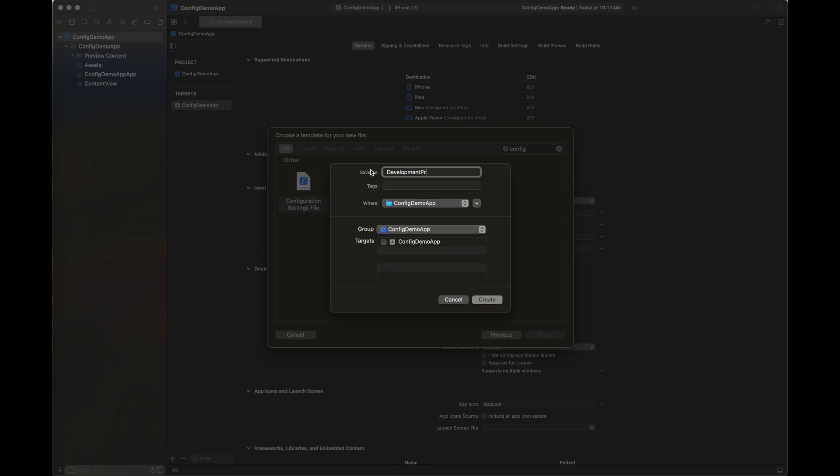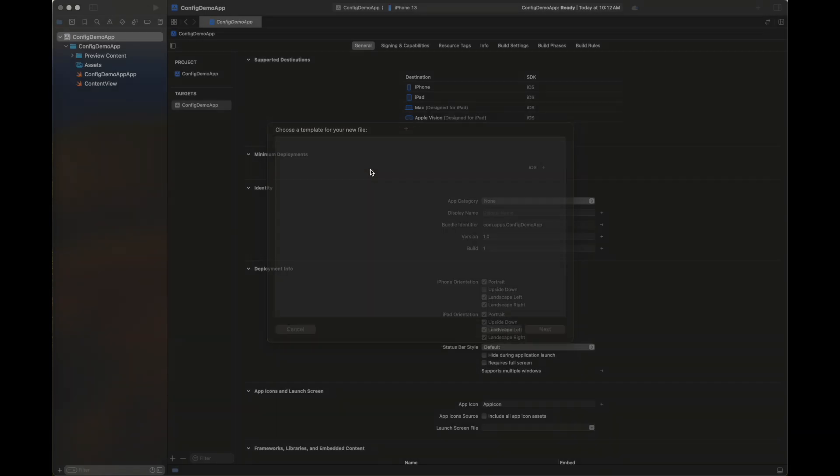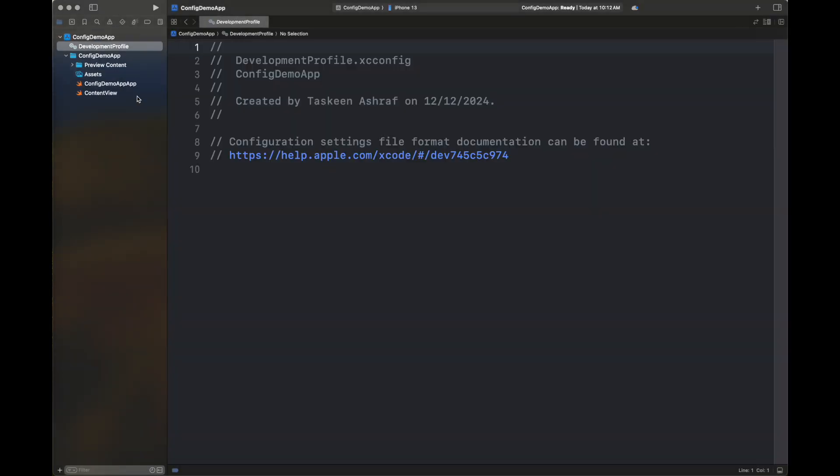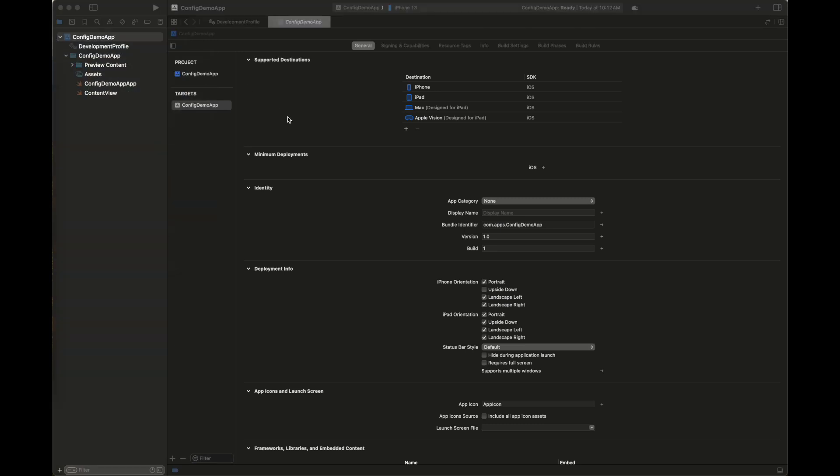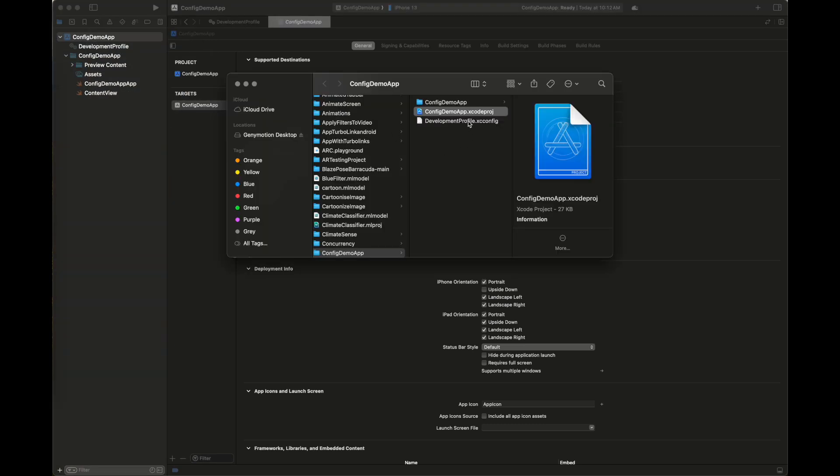You can give it whatever name you want. You can create different types of configuration files for different settings of your project, especially for your debug and release builds. You can create different profiles or configuration files.